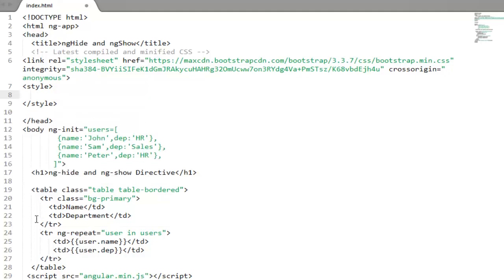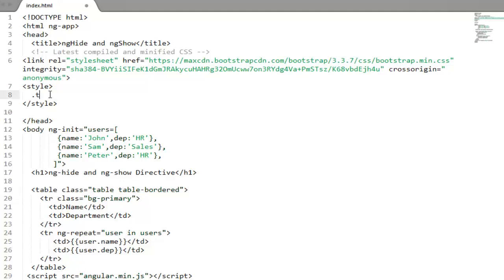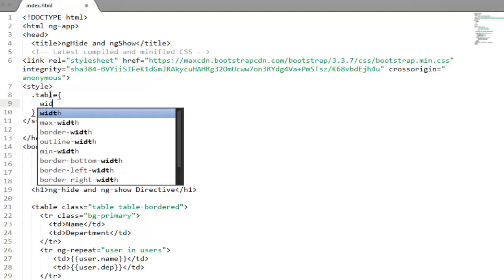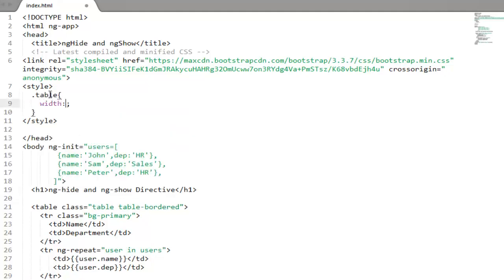And to format this table I will use this table class. So you just need to call this table class. And I want to change the width to maybe 500 pixels.